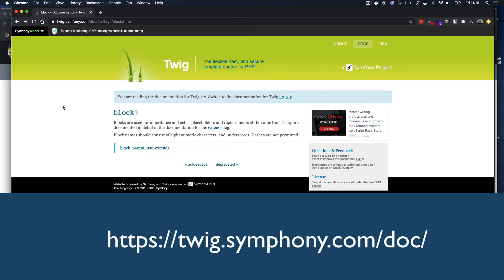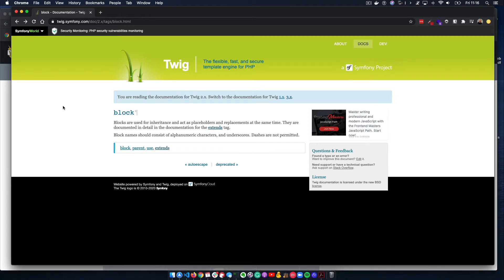Looking at the Twig documentation, we can see that Twig blocks are used for inheritance, meaning that any content you have inside a Twig block you can automatically inherit in another Twig template. But they are also placeholders and replacements at the same time, meaning you can create a Twig block. You've probably seen Twig blocks on templates in Drupal, like paragraph templates, node templates, or block templates.